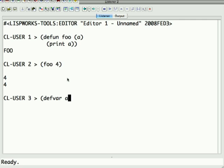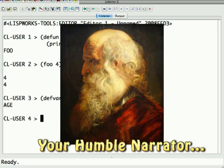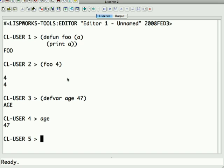So if we say defvar age, sadly 47, then if I just type age it's 47.